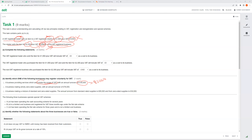Option A: a business providing services outside the scope of VAT with annual turnover of £105,000. Even though they exceed the £85,000 threshold, outside-the-scope means exempt supply — and a business making only exempt supplies is not allowed to register for VAT at all. So this option is not valid.